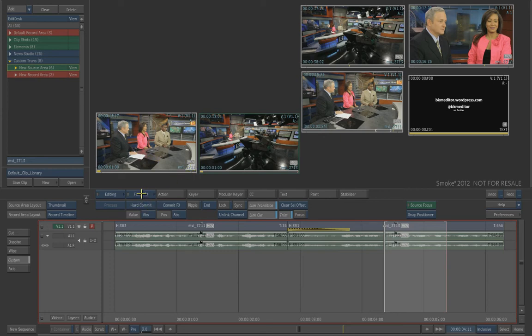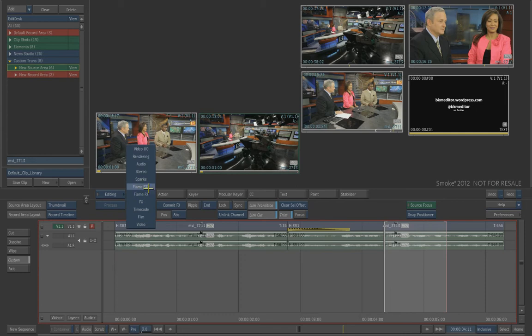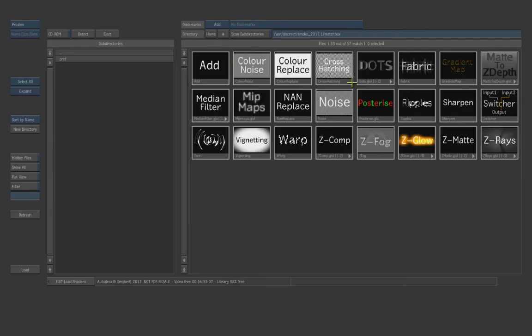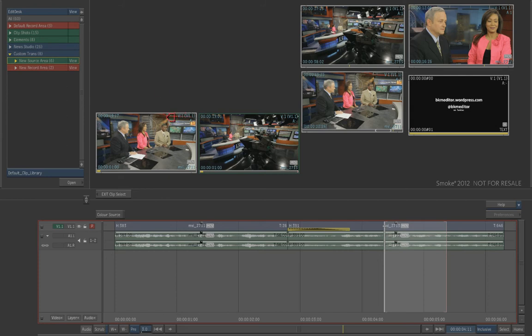So let's just go to some of the flame effects here. And what I'm going to do is just use Flame Effects 2. I'm going to choose Matchbox. And when I choose Matchbox, there's several different options you can choose in here. But I'm just going to choose the Input Switcher. And what the Input Switcher basically does is allows me to choose some sources. I'll choose the first one first and then the second one.